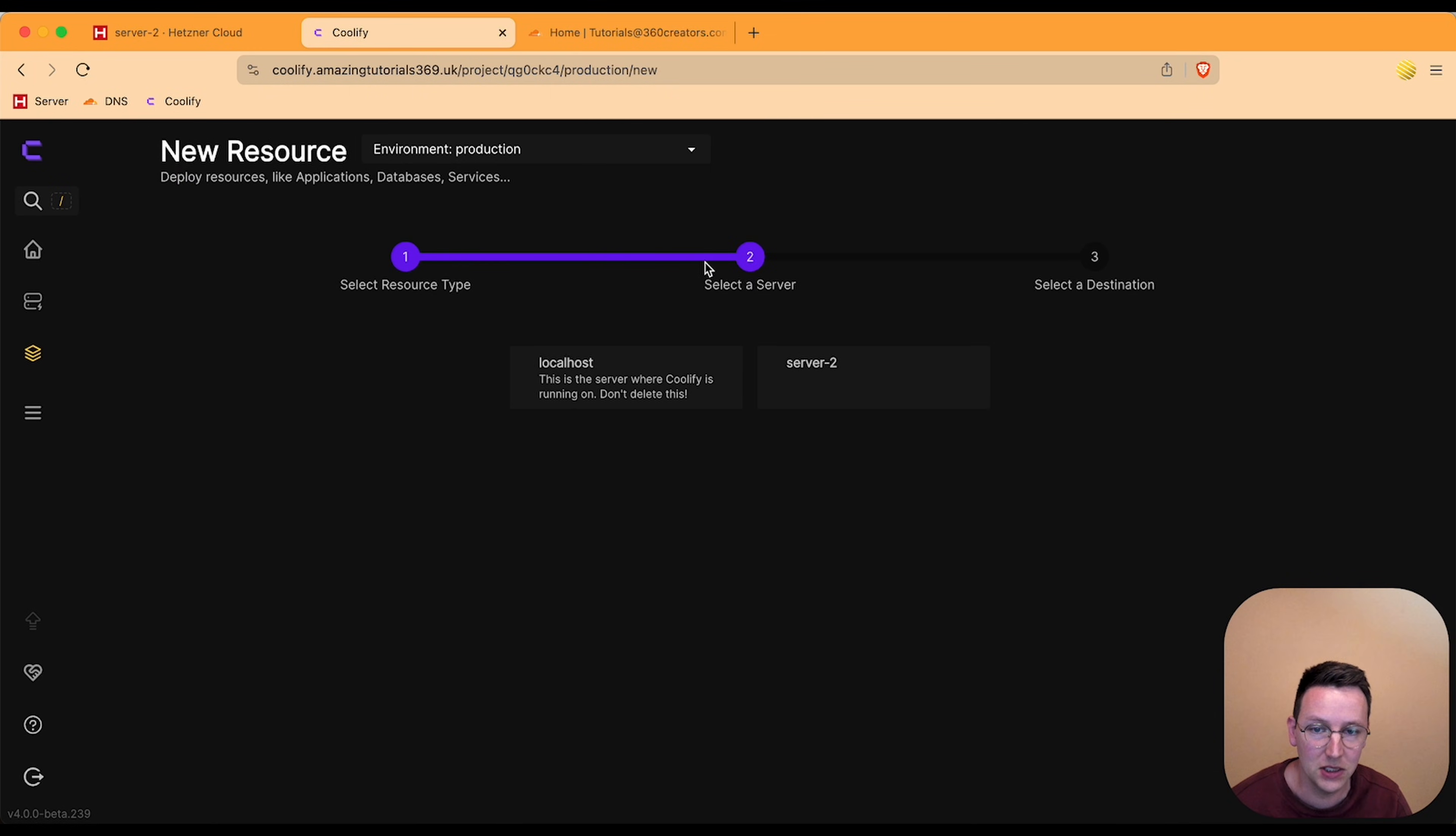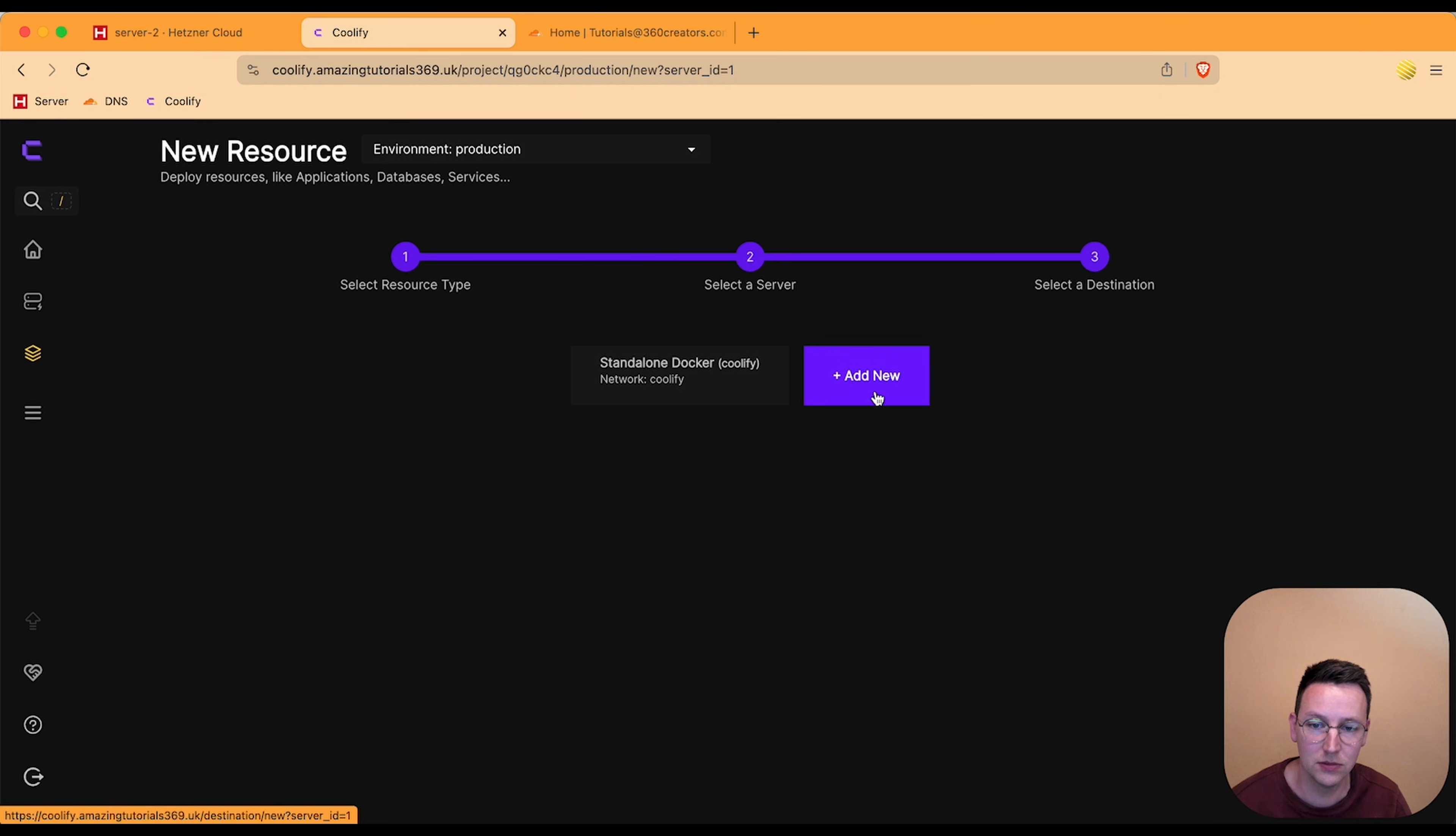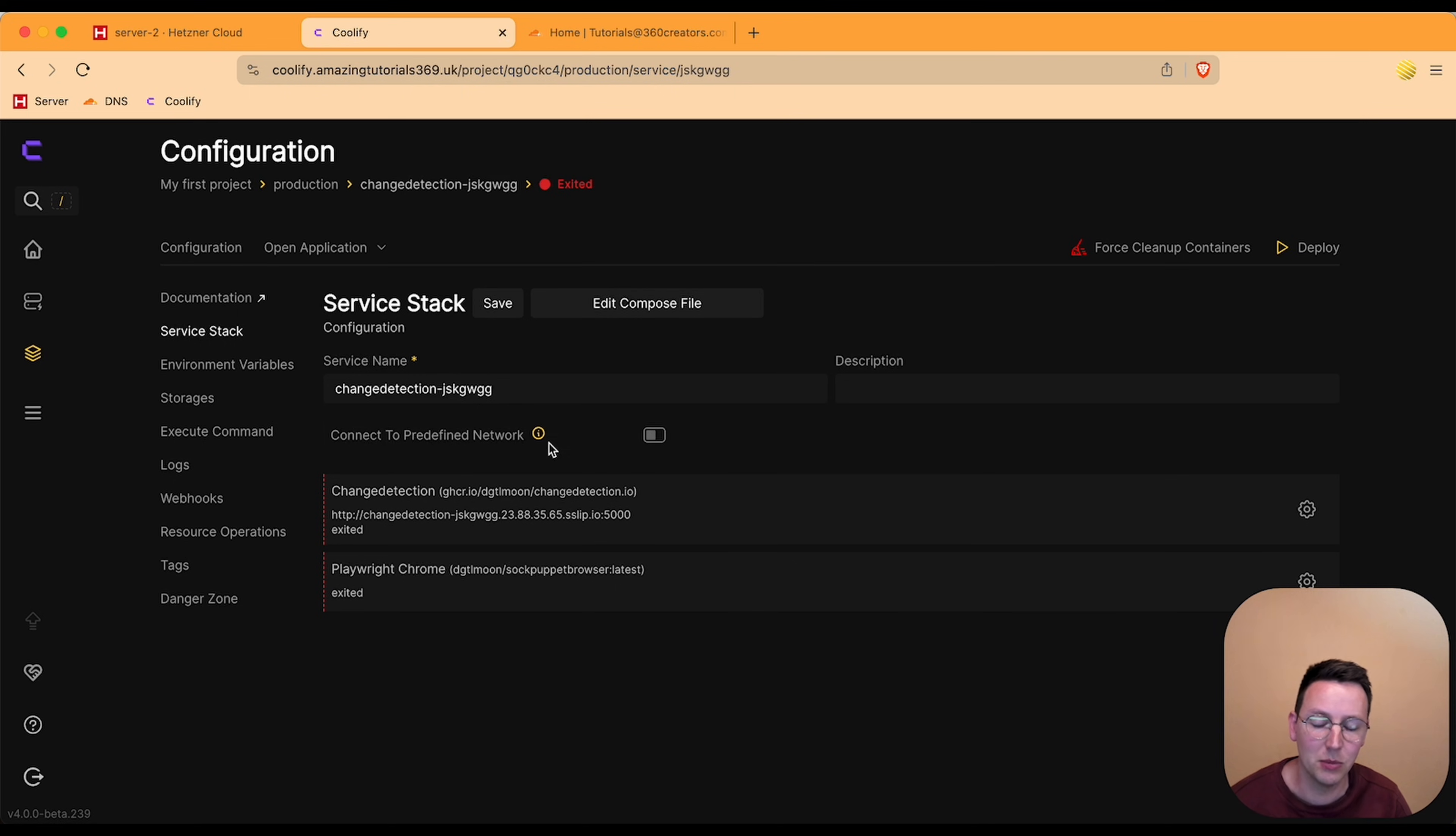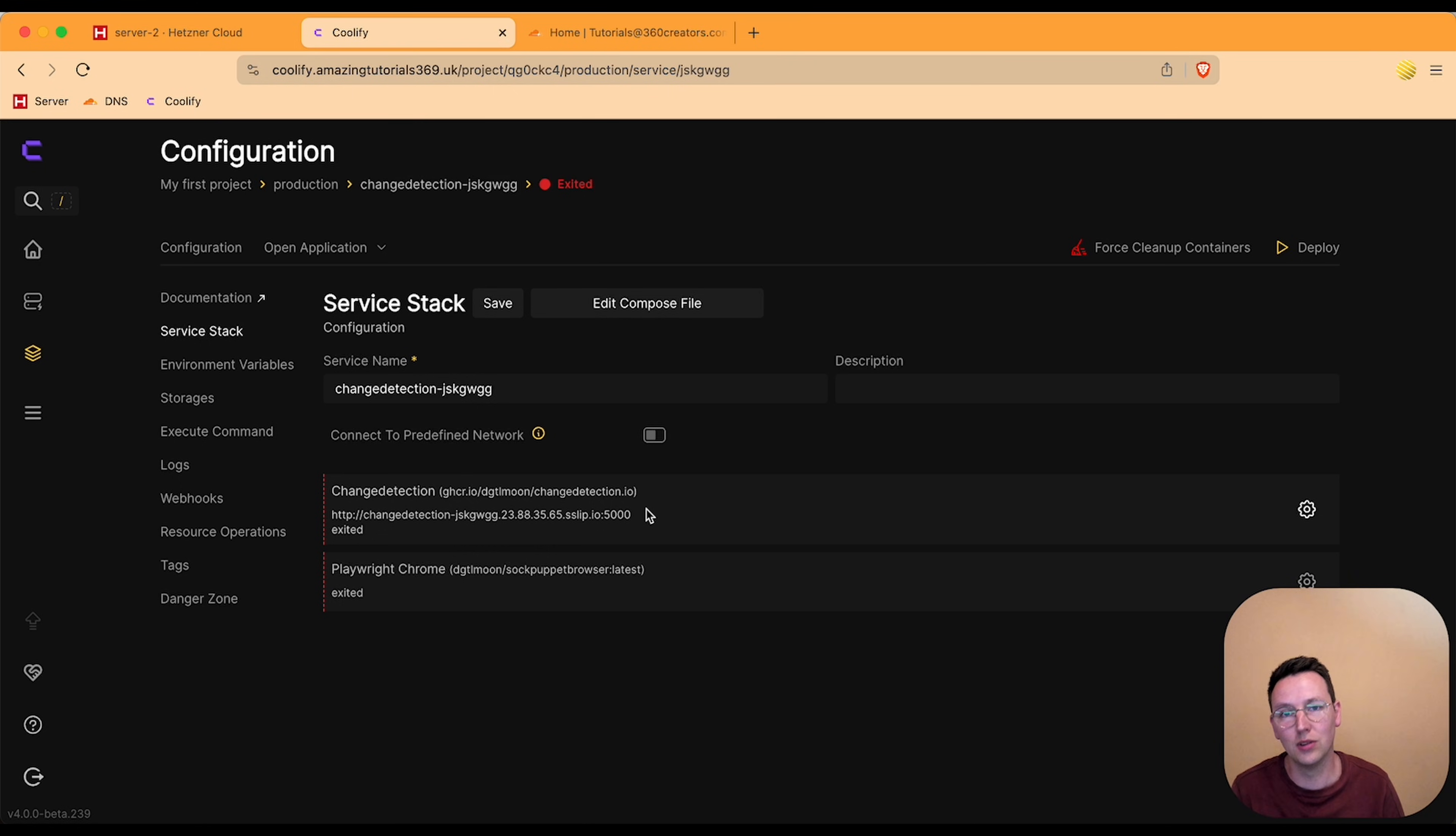So we go to the projects, hit a new one. I'm going for change detection. And over here you can see now I can select either localhost or server 2, so server 2 Docker.